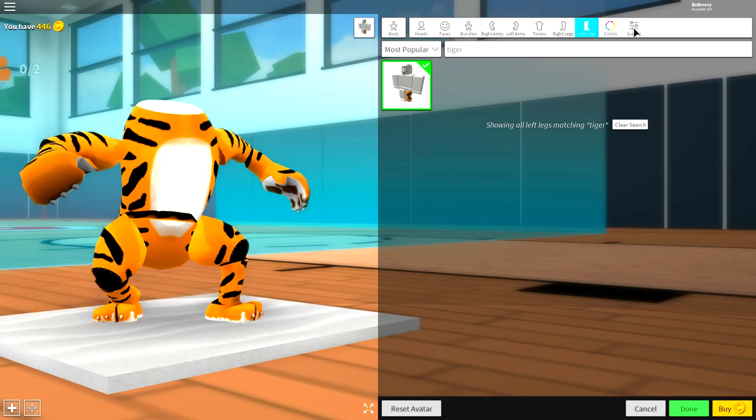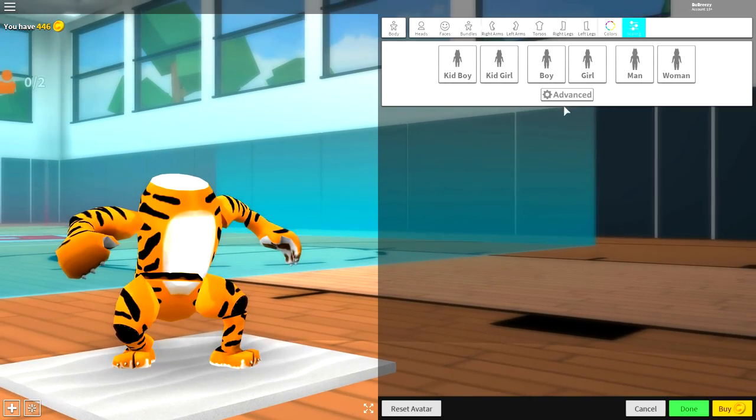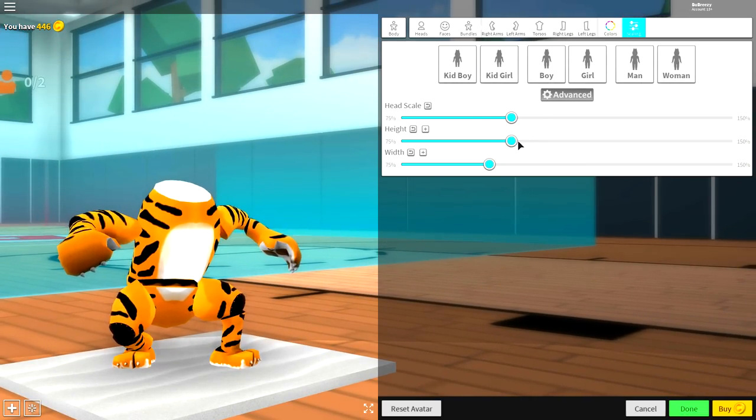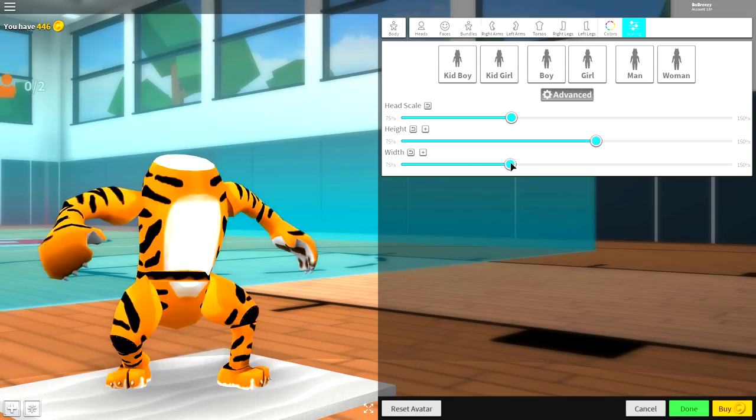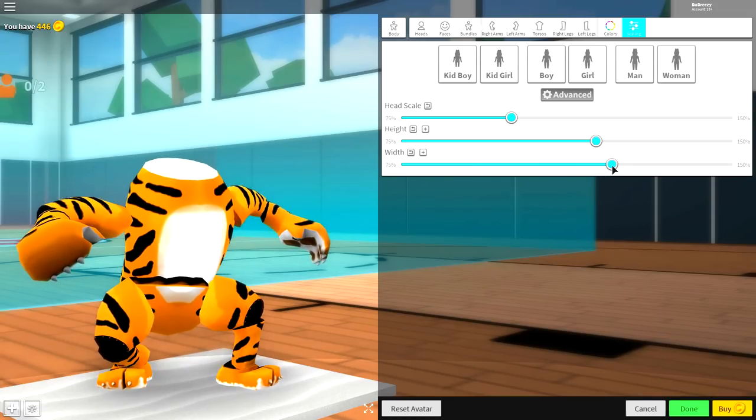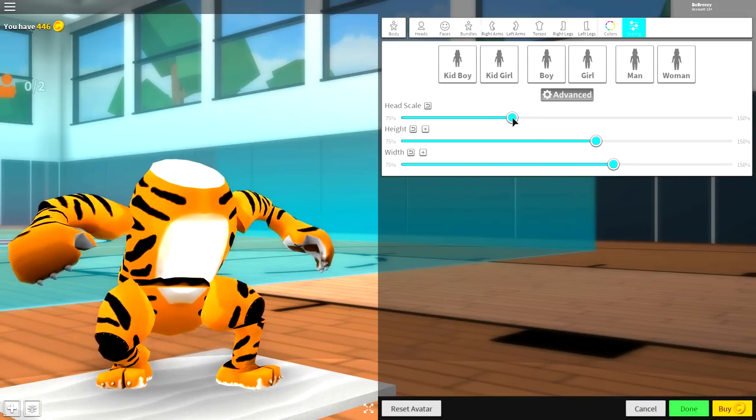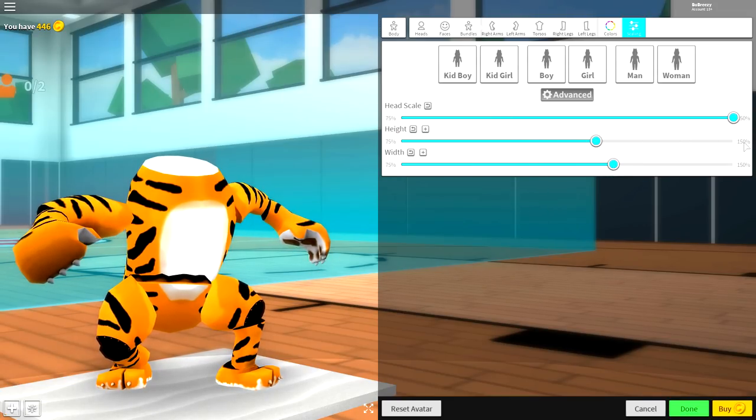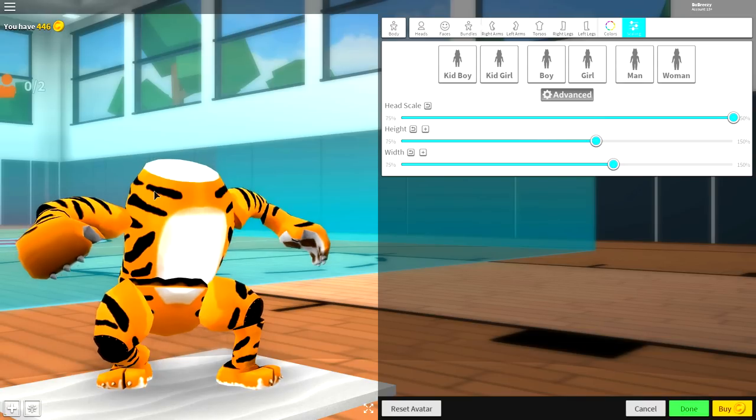So, here's what we're going to do. Come to the scaling selection here. Click advanced. We're going to make him a bit taller. We're going to make him a bit wider just like that. And we're going to make the head scale full size. Whack that right up to the top just like that.